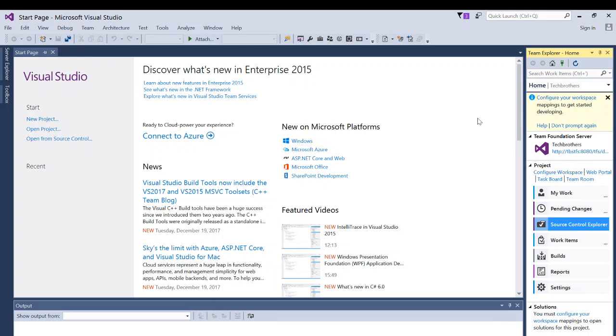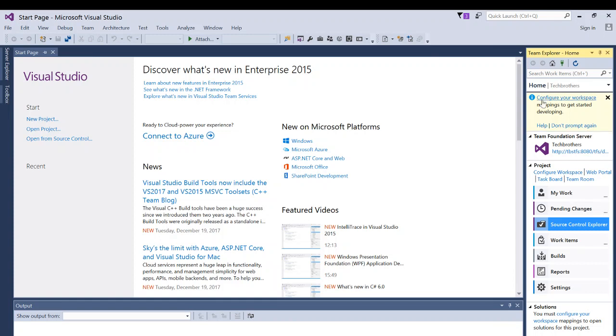So again, there are multiple ways to configure your workspace. If you are connected with your Team Foundation first time using Visual Studio, you might see these options right here. First option right here is configure your workspace. You can click on that. But if you have clicked don't prompt again, this might not appear.